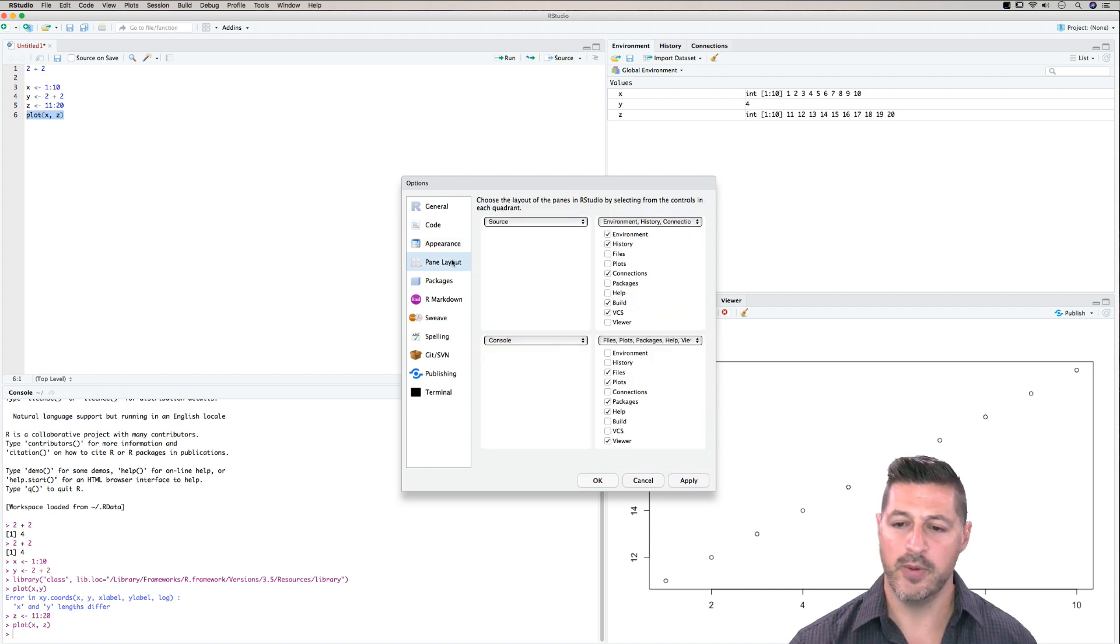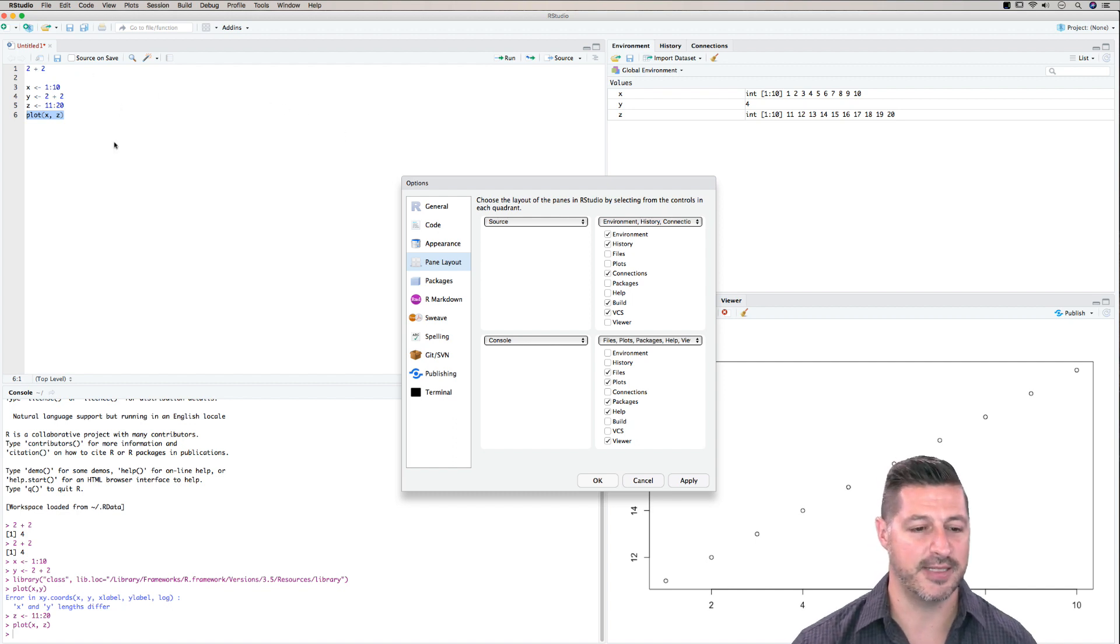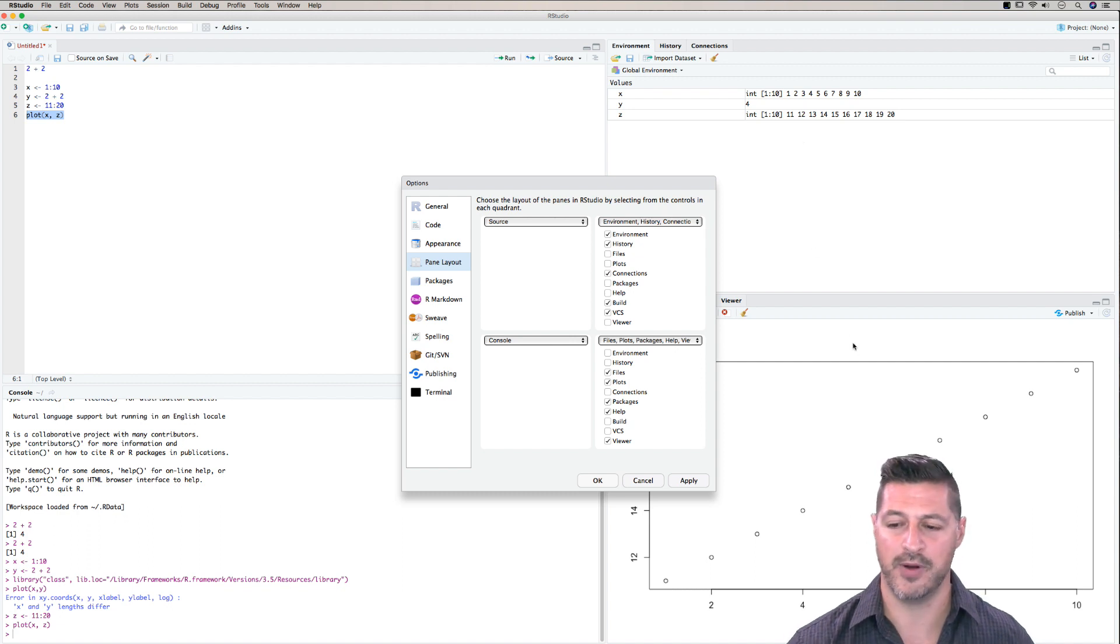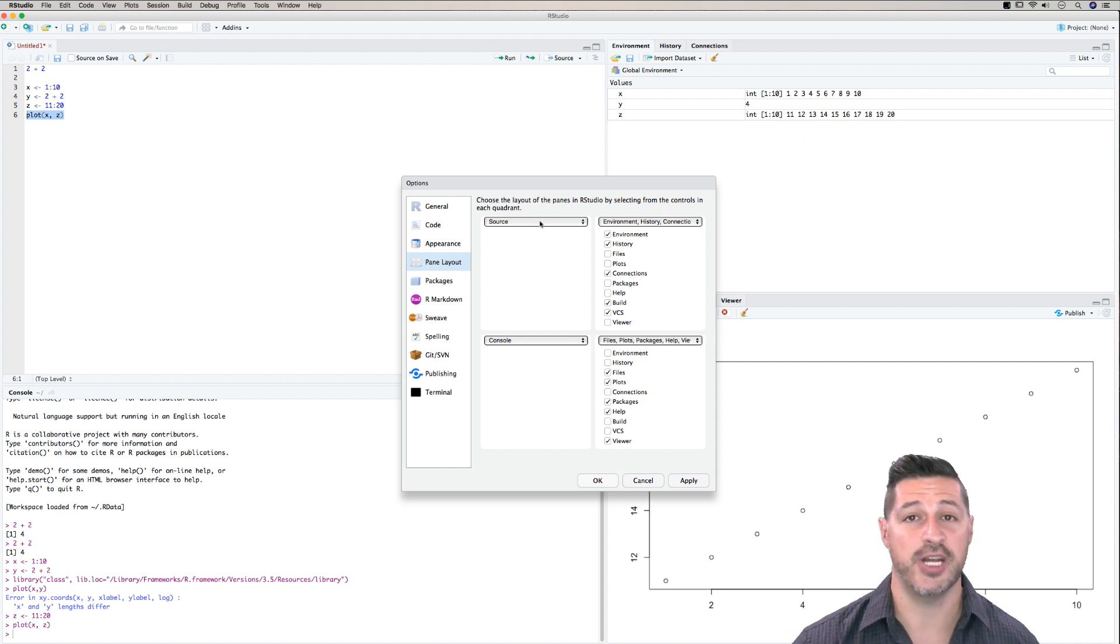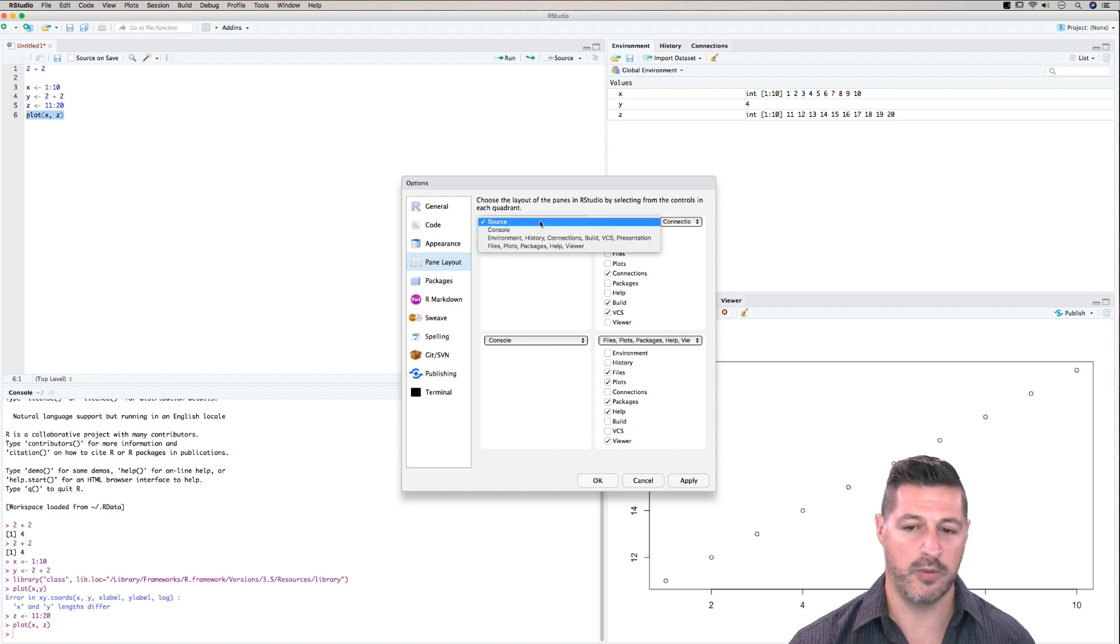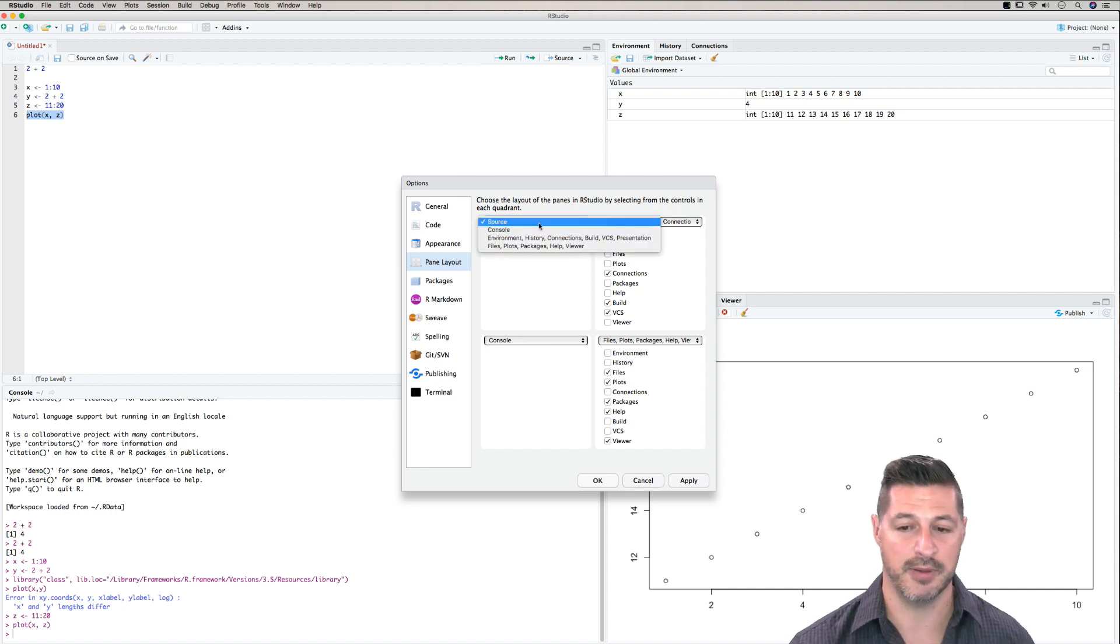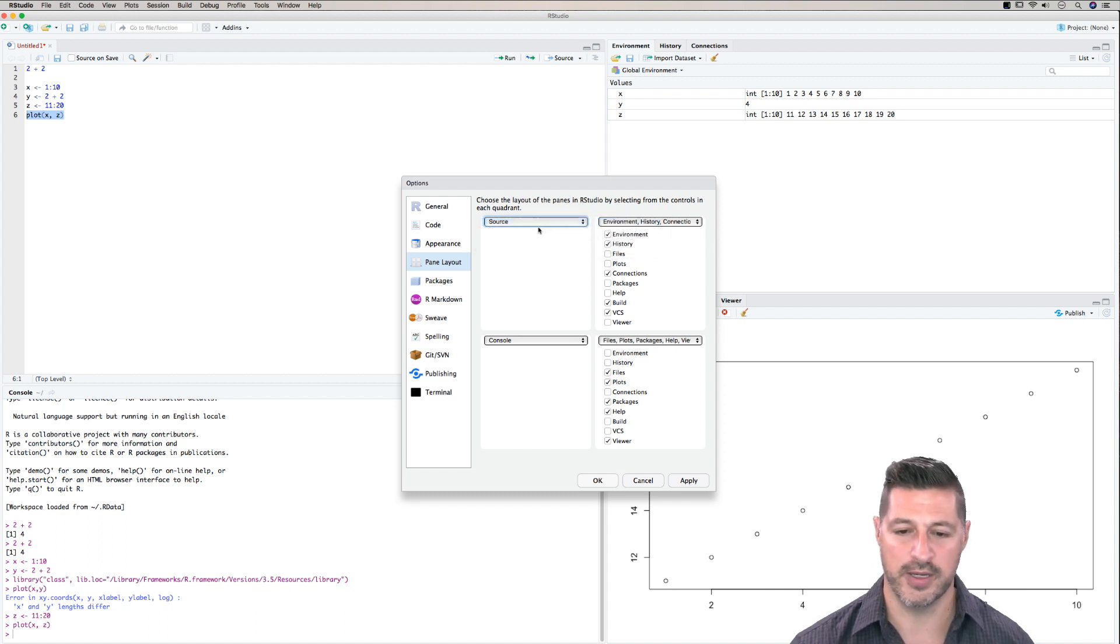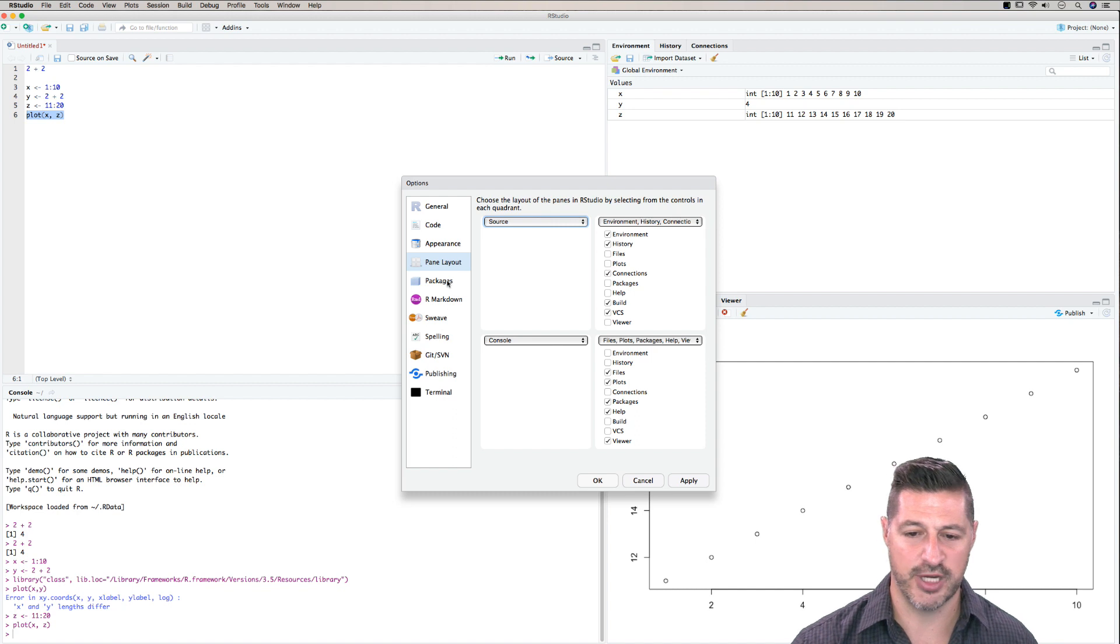Here we have pane layout. So if we look back here, we have our syntax area in the top left, we have the console in the bottom left, global environment in the top right, and then we have our plots in the bottom right. Now we can change these and customize them however we want. So here we could just click on this, we could change the console and put it up in the top left if we want. And we can play with the location of the four different panes. In this particular case, I wouldn't necessarily change anything.